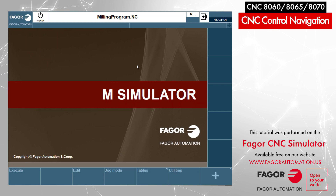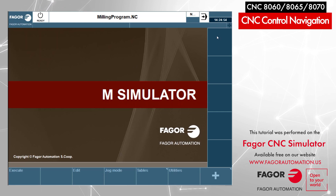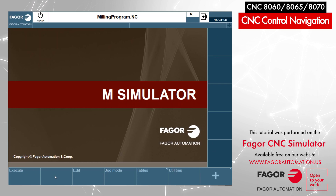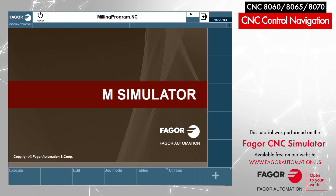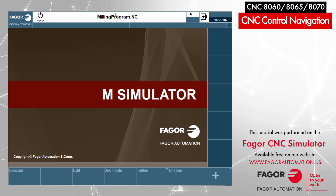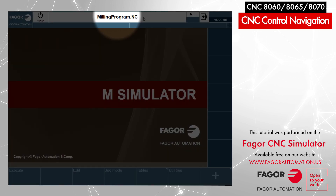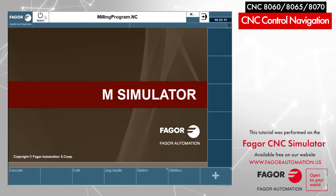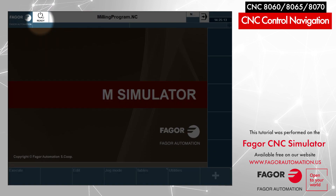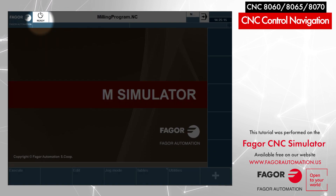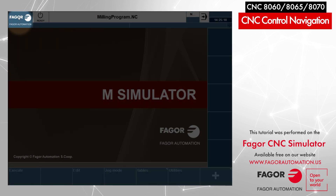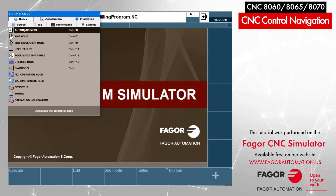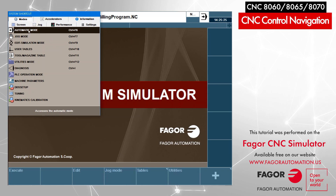Here I'm on the main screen of the CNC. I have the vertical softkey menu and the horizontal softkey menu. On the top I have the CNC status bar, which displays the name of the program that is loaded. I have an icon that displays the CNC status, and when I click on the Fager logo, a drop-down menu appears where I can navigate through different modes and some CNC configuration.